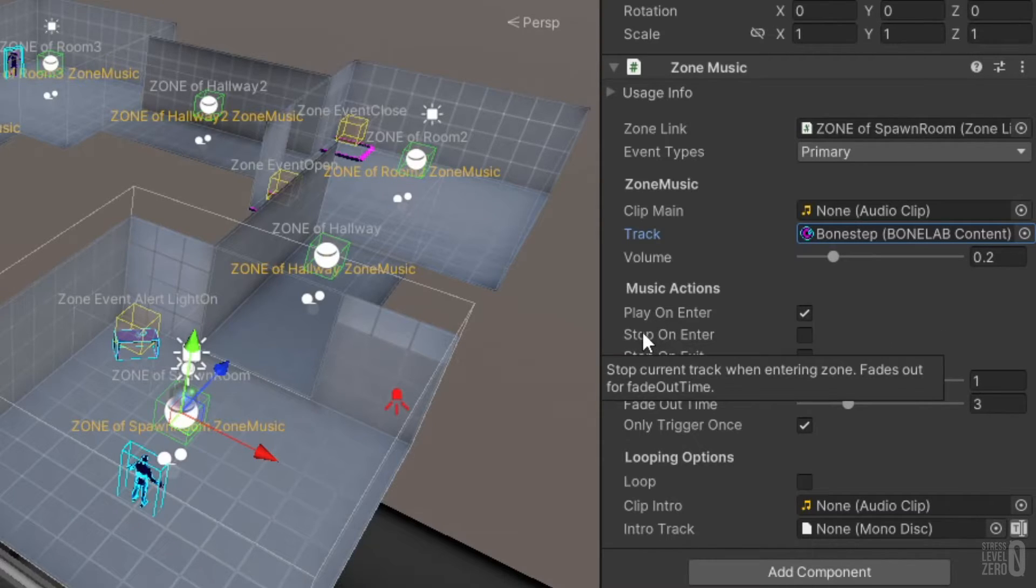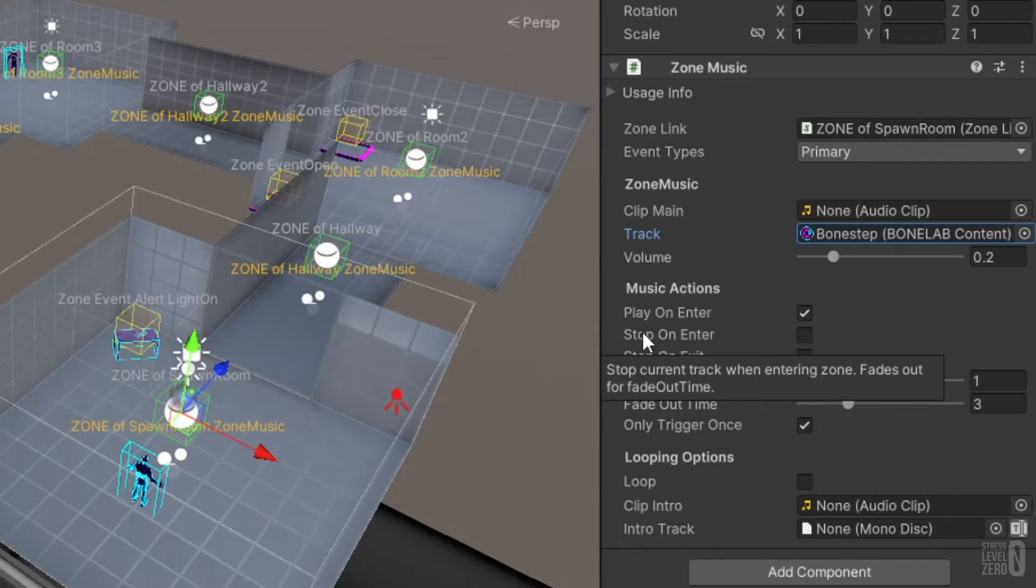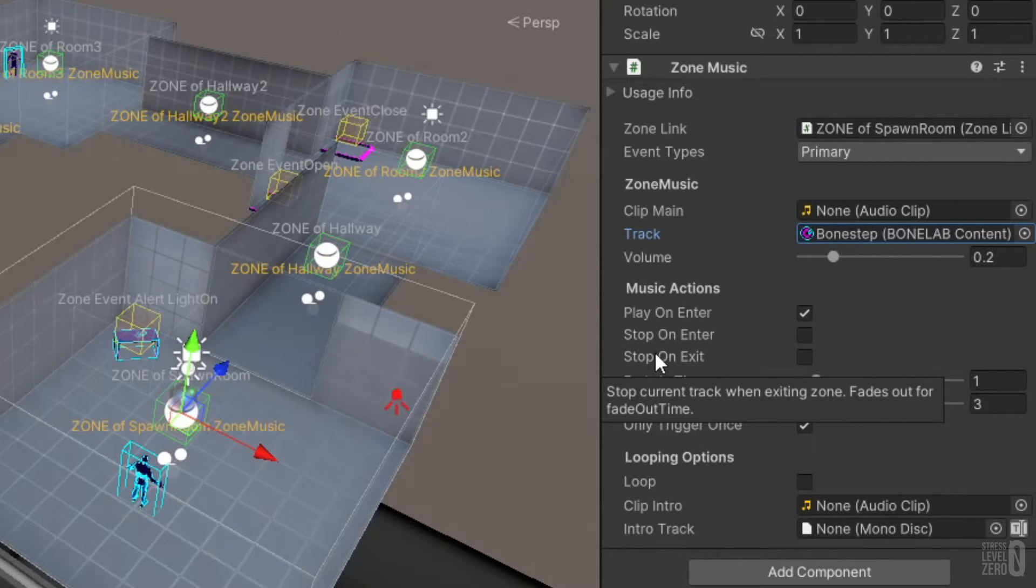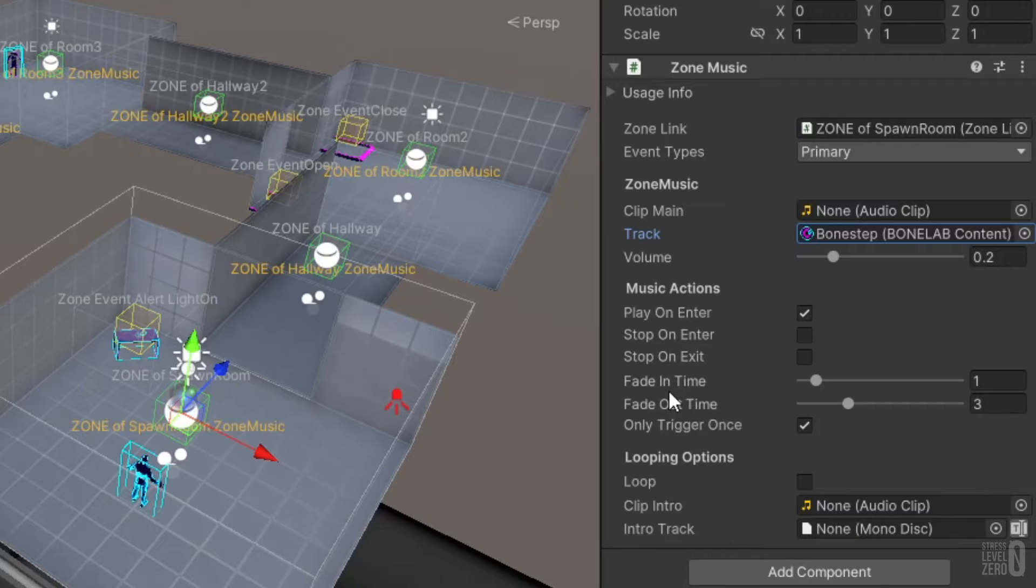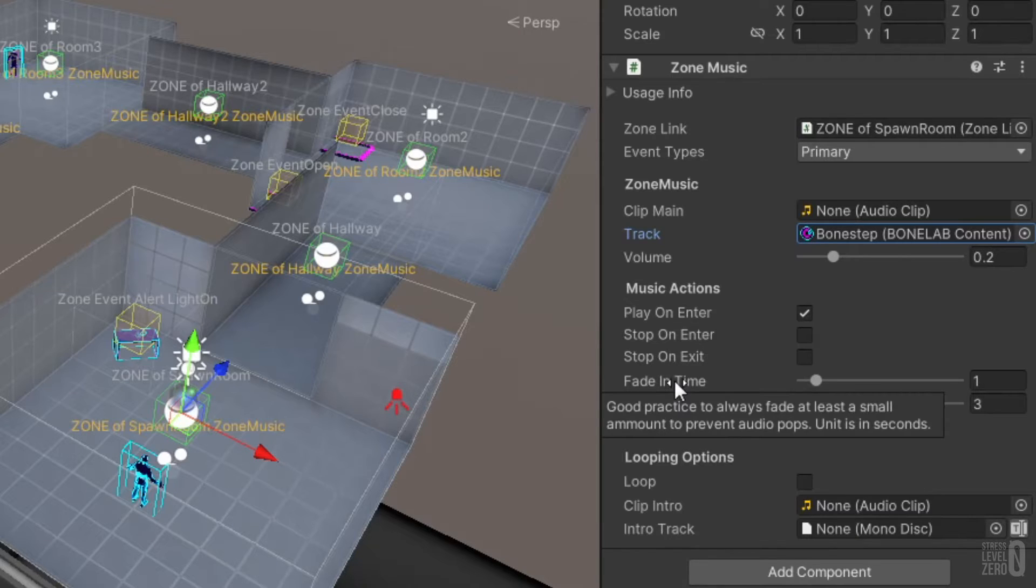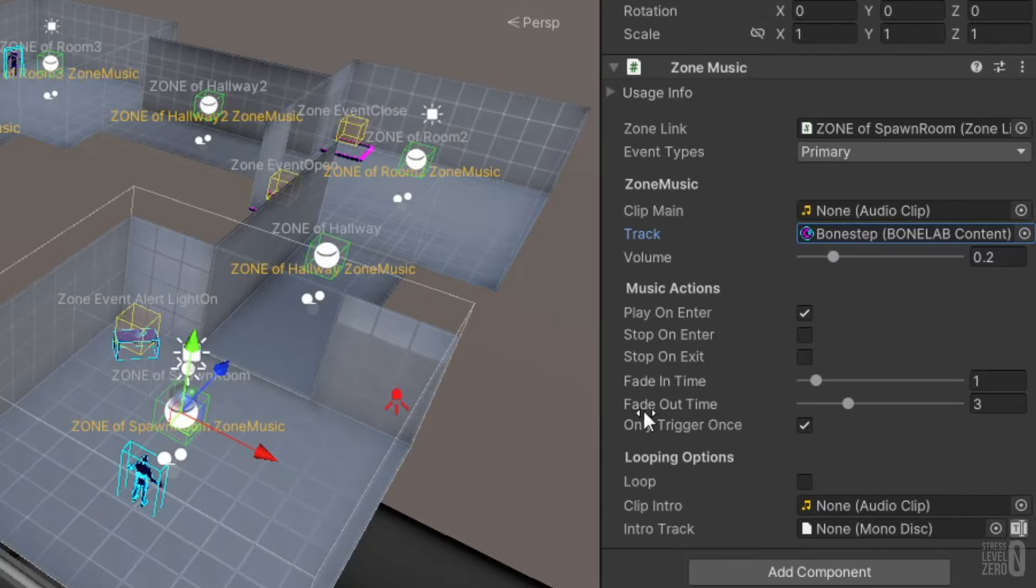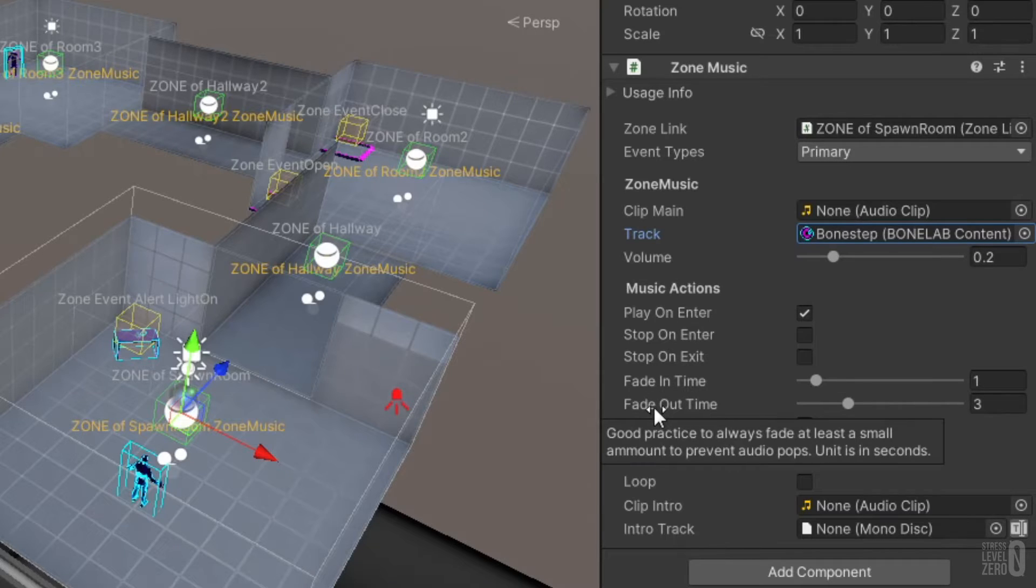Keep in mind that if no other zone music is triggered and no zone music has a stop on enter or stop on exit enabled, then the most recently triggered zone music track will continue to play even if the activator like the player leaves the zone that actually started the music.